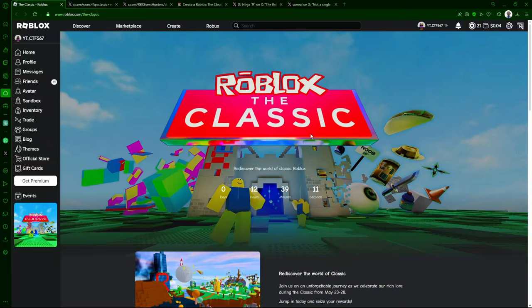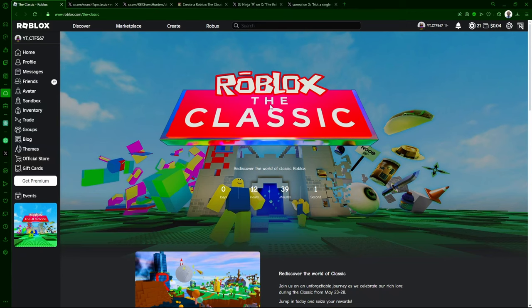Hey guys, welcome back to another video. So in today's video, we're going to be going over the Roblox Classic event and what's going on, what we know, some drama going on, and my personal feelings on it.